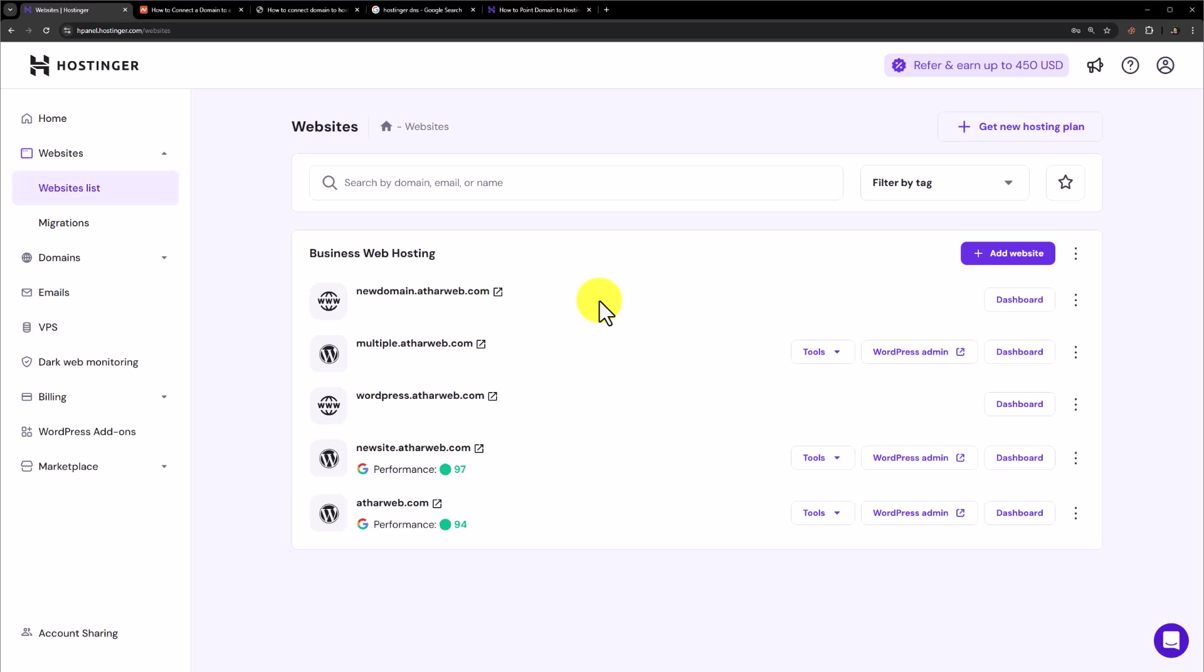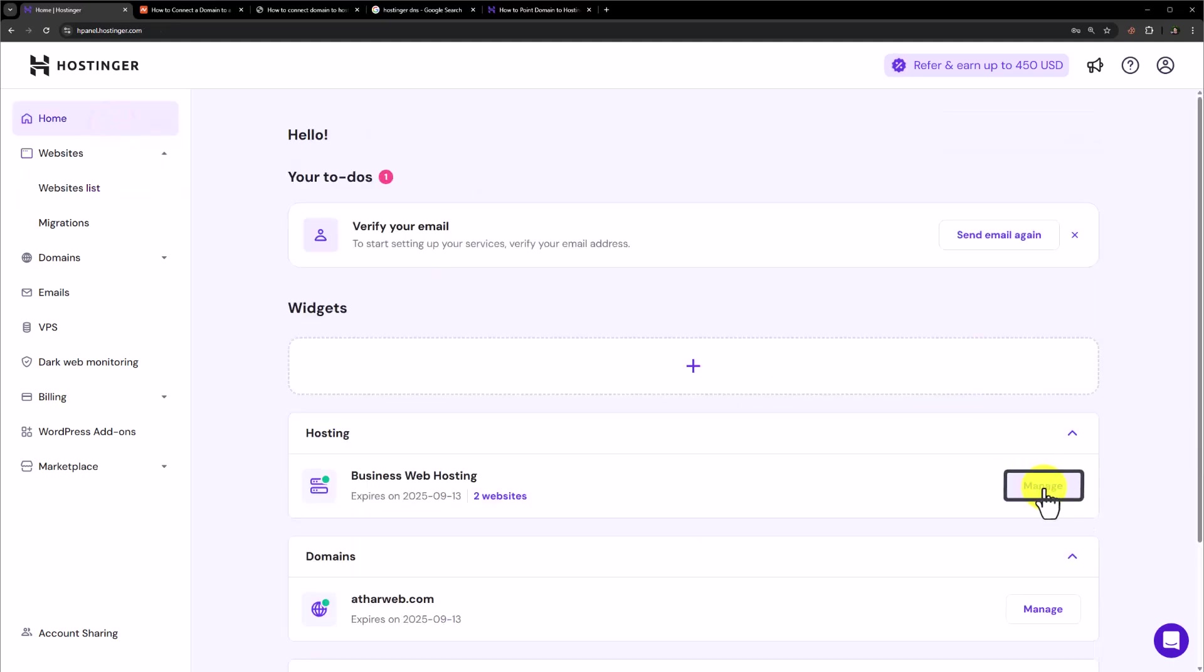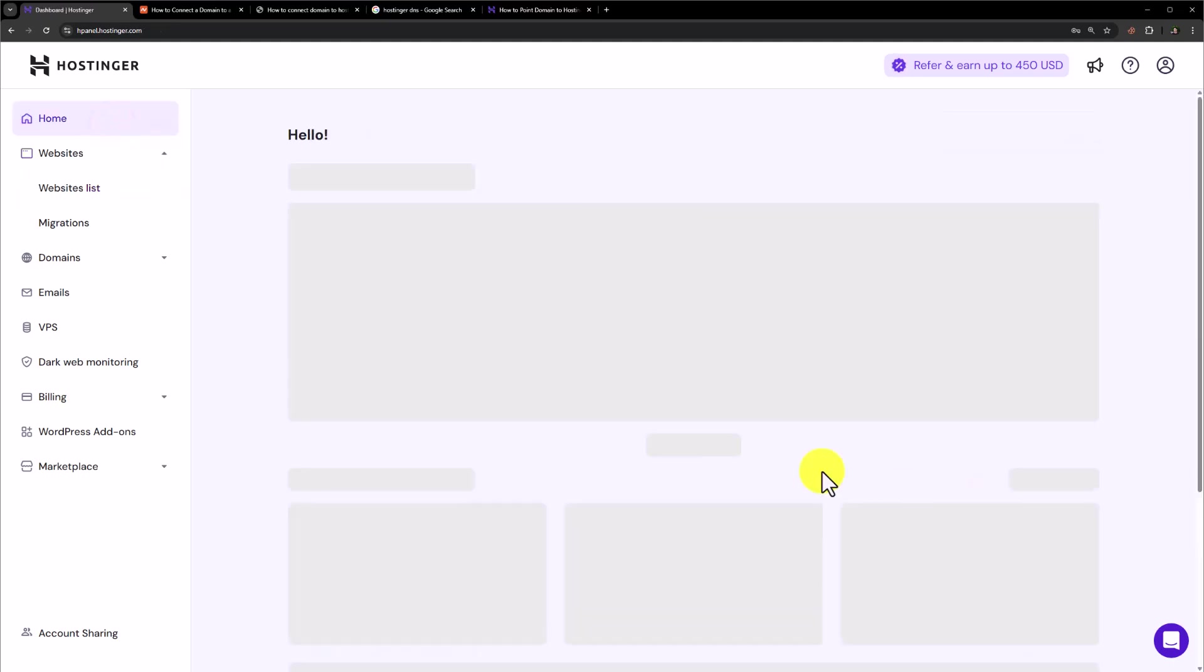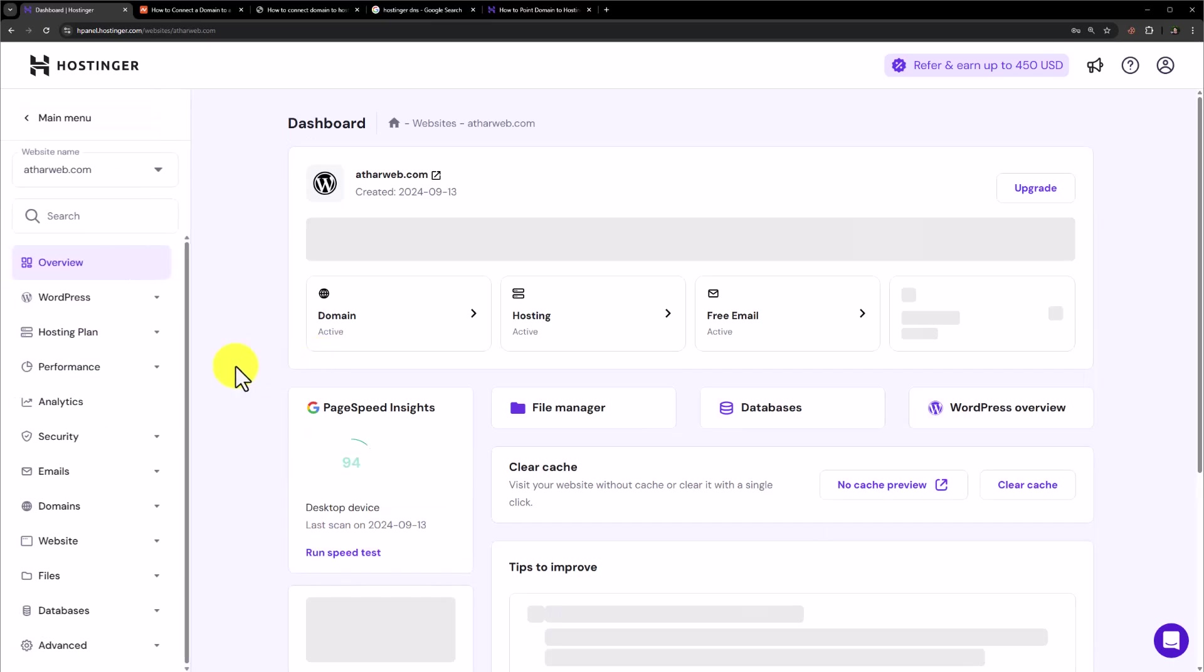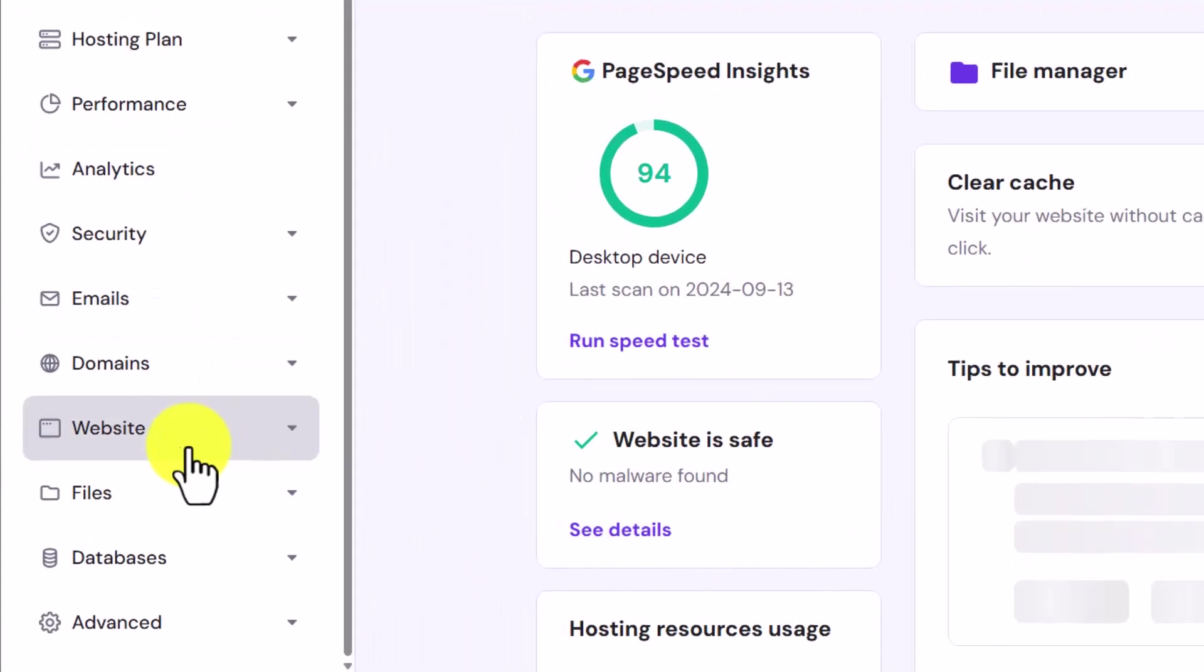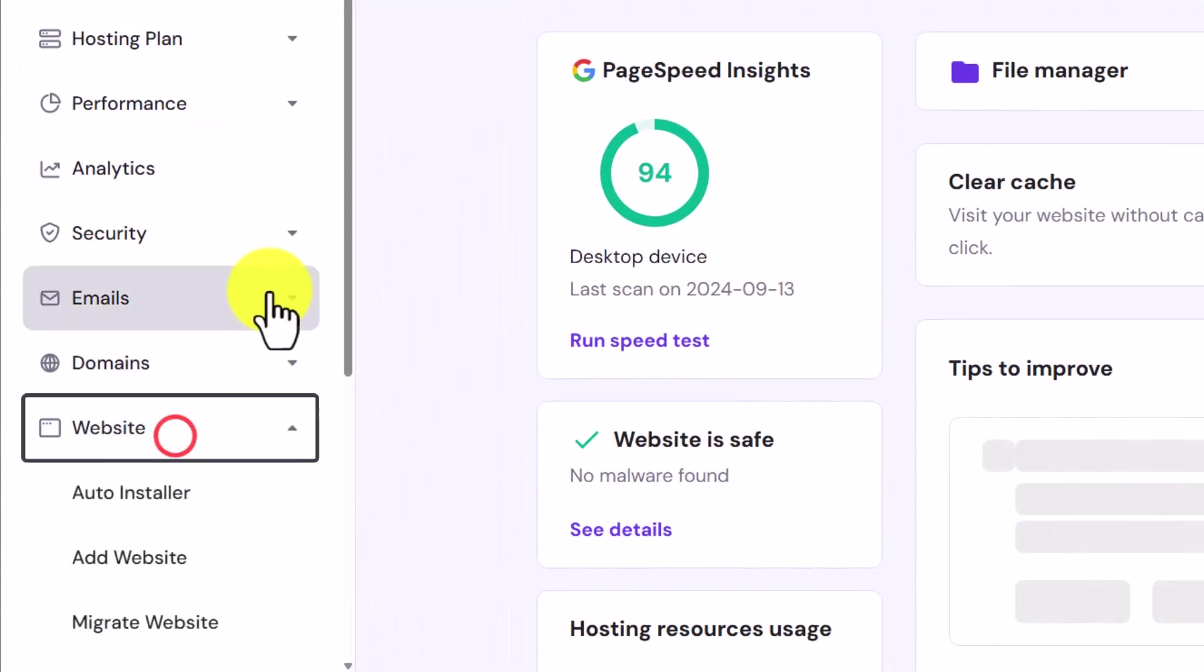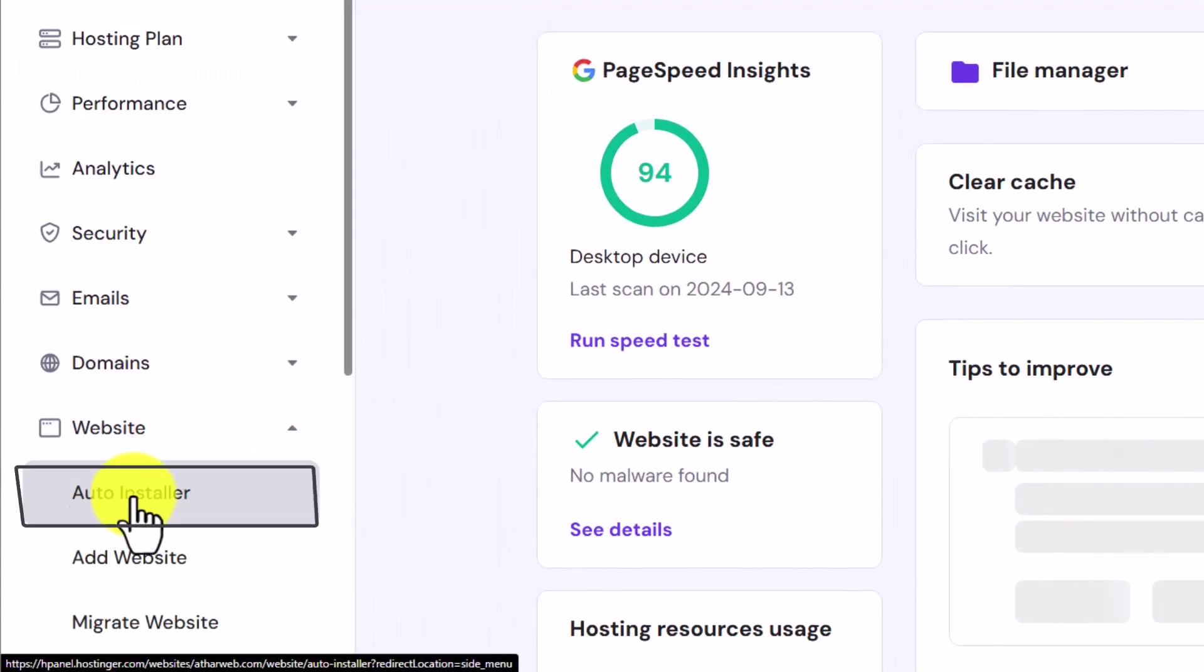If the WordPress is installed on your domain, then that's great. If not, then go back to home. Click on manage next to your web hosting. Now from the left menu, click on website and select auto installer.